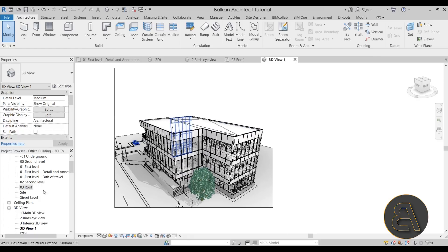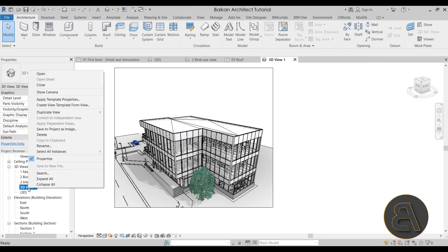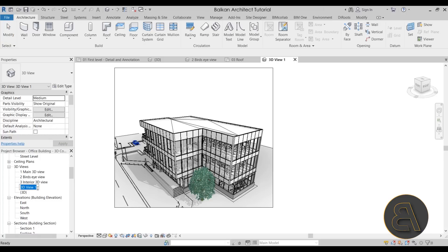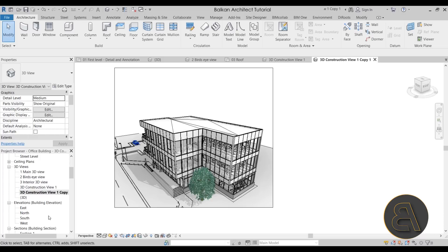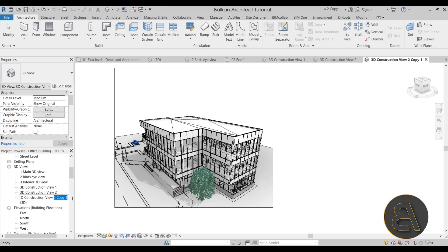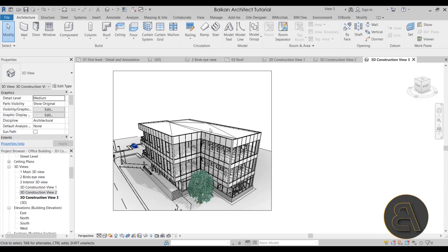OK, so once we have our main view, we can go here to the project browser — it's called 3D view one. Let's right-click and go to rename, and let's call this one the 3D construction view number one. Next, you want to select this, right-click, and then go to duplicate view and just go to duplicate. This one can be 3D construction view number two. And then let's duplicate that one as well — 3D construction view number three. So once we have these three views created, now it's time to adjust the settings to have this 3D construction presentation view.